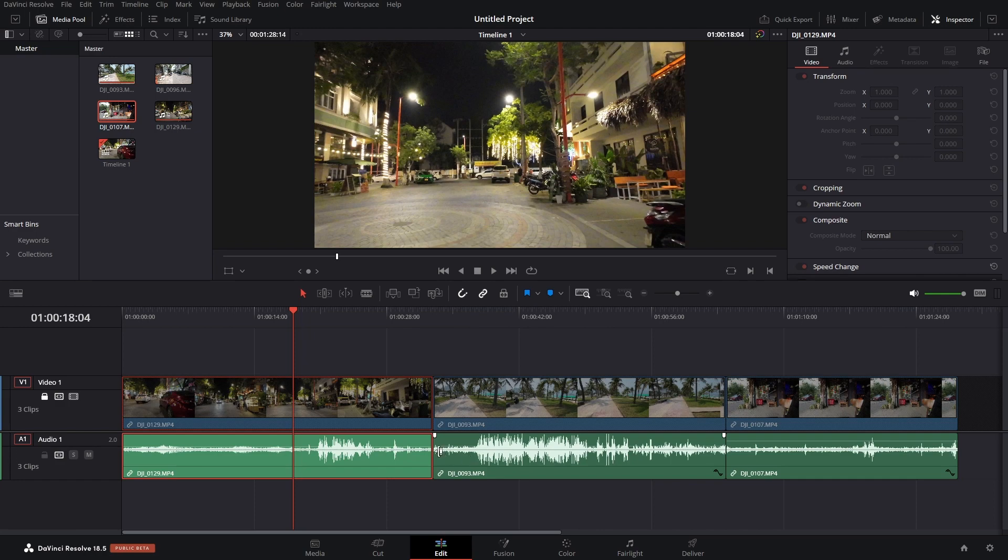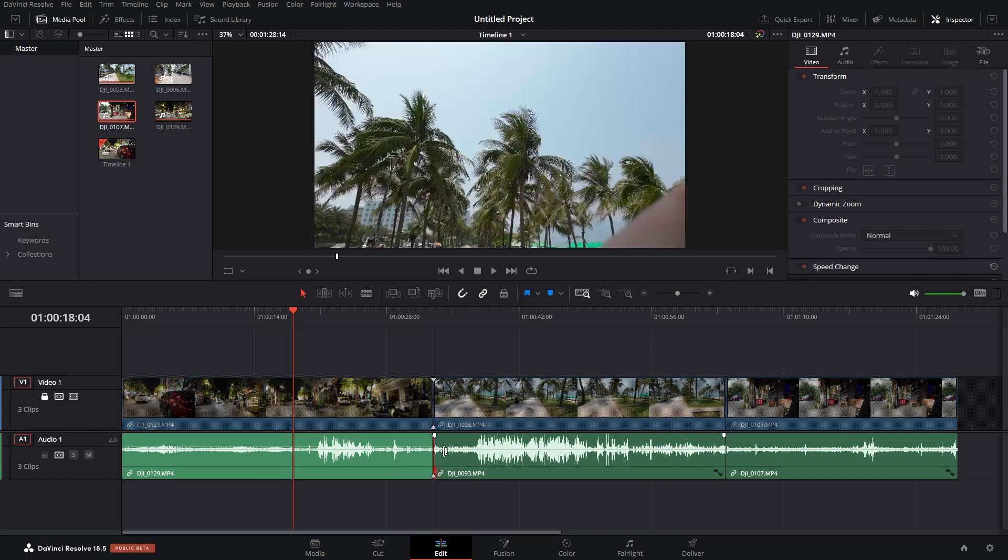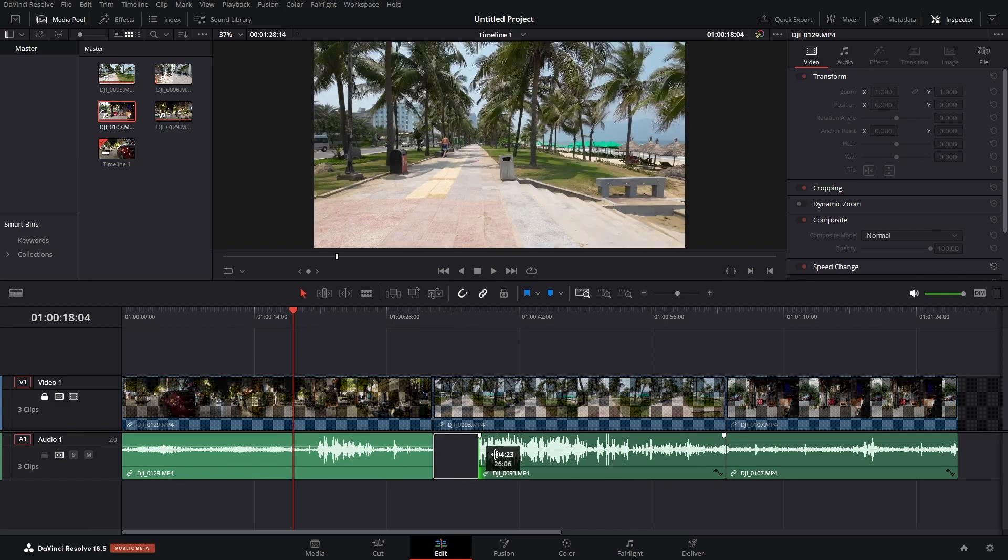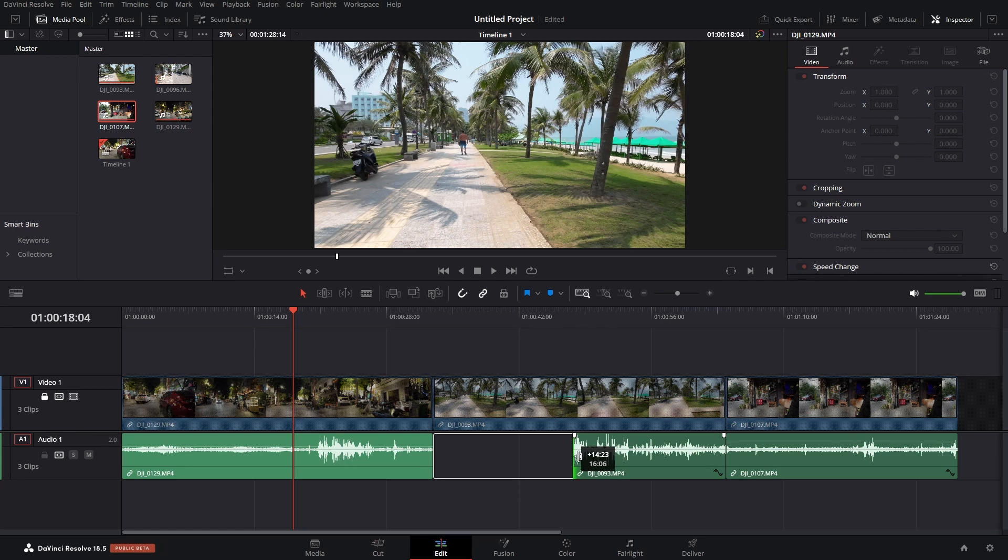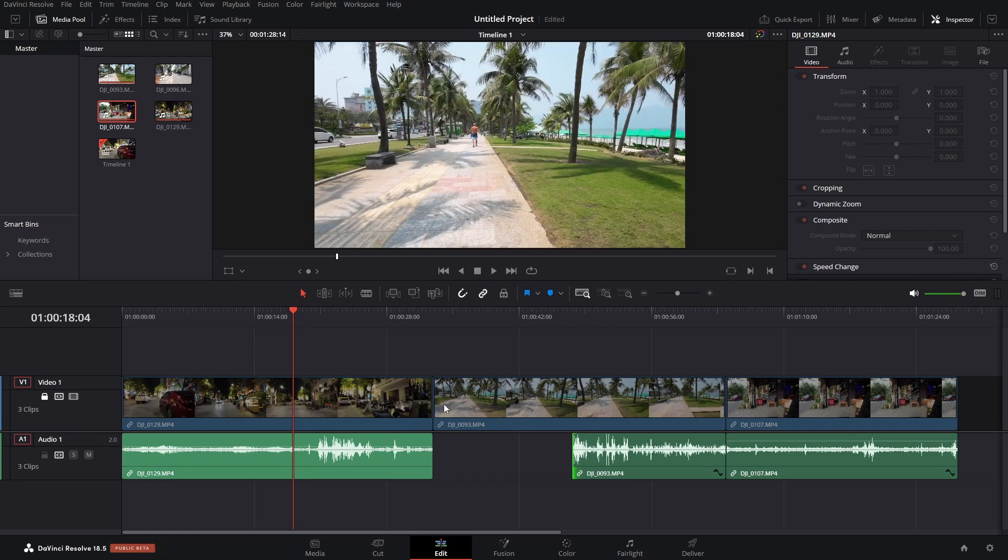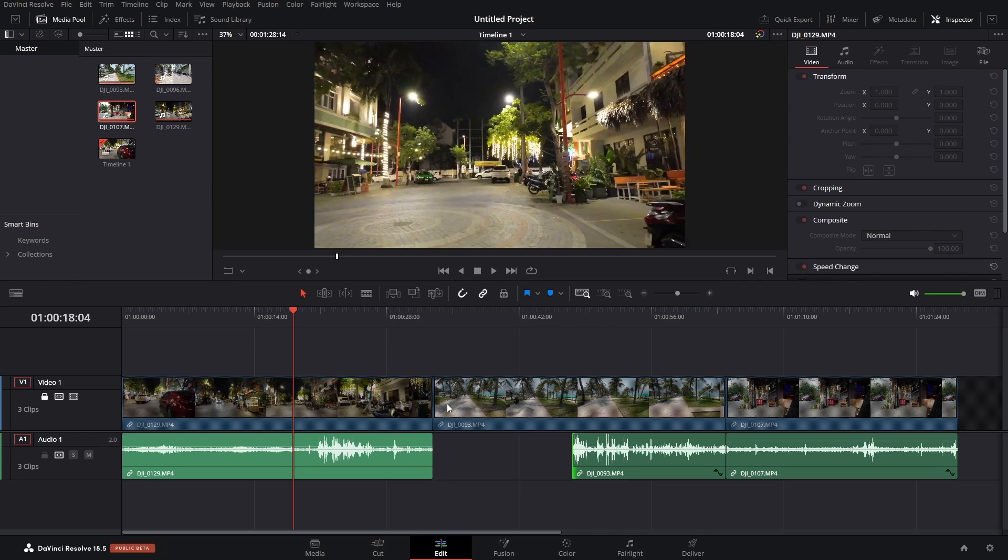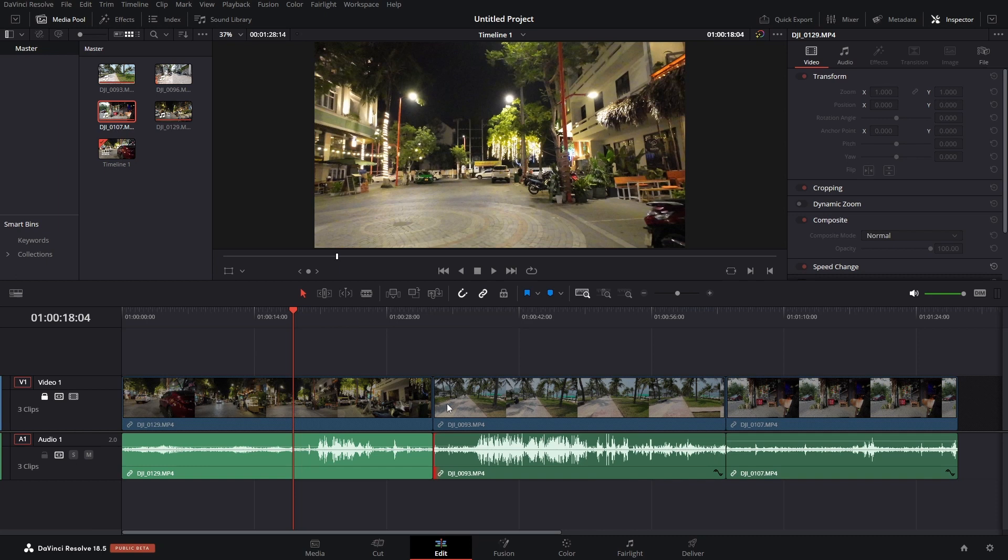That will then lock our video track. And then I can perform trim or editing to the audio. So, coming to the front of that, let's click, hold, and drag. And I can pull this audio clip back without affecting the start position of the video. Let's undo that.